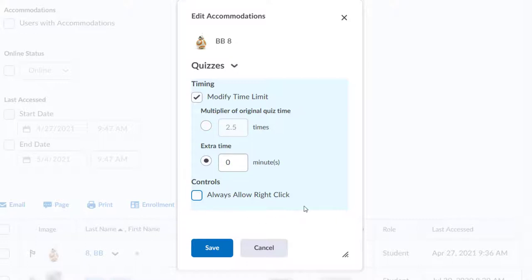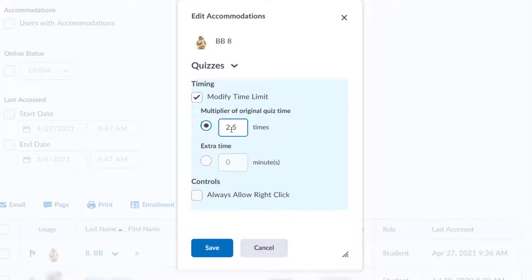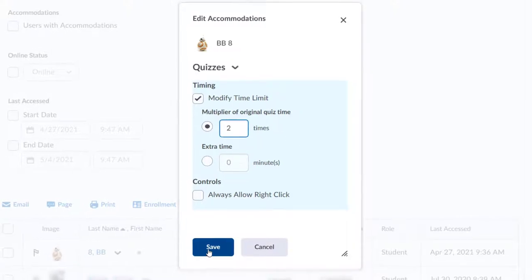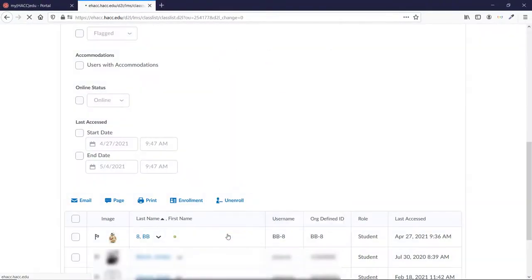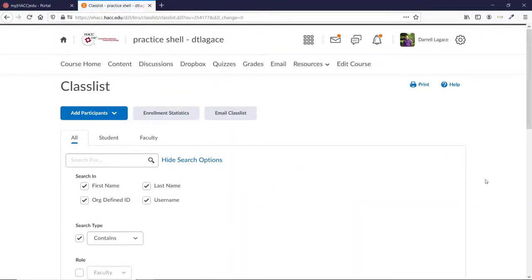Let's choose the Multiplier option and type a 2 in the box. Click Save at the bottom. This should give the student double the time that other students are allowed.